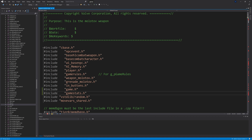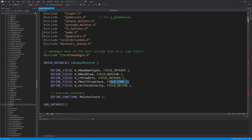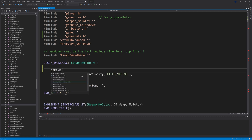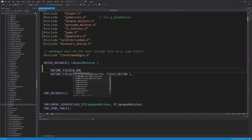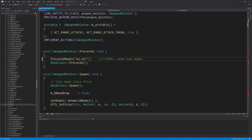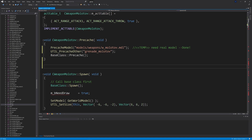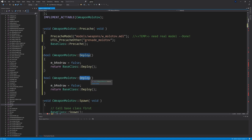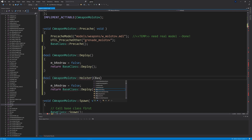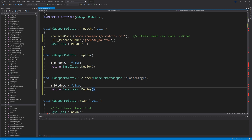Now in weapon_molotov.cpp — at the top add #include "game_stats.h". Remove m_nNumAmmoTypes through m_flNextThrowCheck from the datamap and remove the MolotovTouch function. Add a DEFINE_FIELD for m_bRedraw as FIELD_BOOLEAN. Inside Precache, change the models/props_junk line to "models/weapons/w_molotov.mdl" and also add UTIL_PrecacheOther("grenade_molotov"). Define the Deploy function: in CWeapon_Molotov::Deploy, set m_bRedraw to false and return BaseClass::Deploy(). Define CWeapon_Molotov::Holster taking CBaseCombatWeapon* pSwitchingTo — set m_bRedraw to false and return BaseClass::Holster(pSwitchingTo).